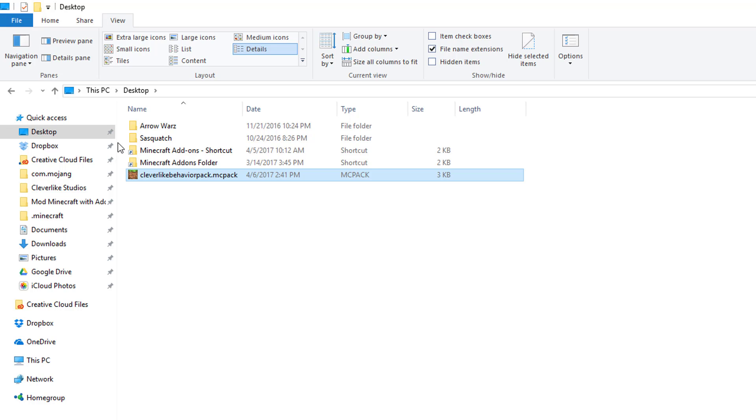There's a number of ways to do that. If you're a younger person, you might want to talk to your parents about getting this file emailed to your Pocket Edition device or using cloud drives, either iCloud, Dropbox, or Google Drive. As soon as you can access the behavior pack from your Pocket Edition device, then you're ready for the next step.